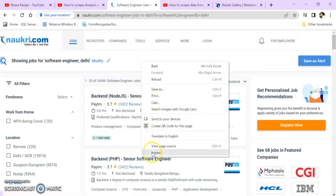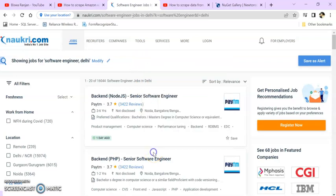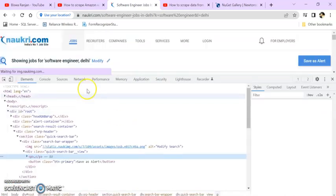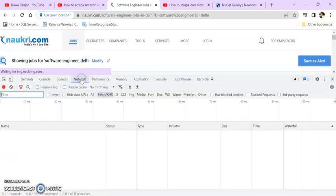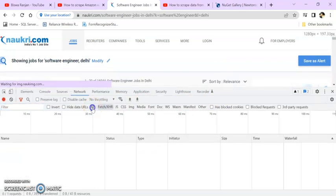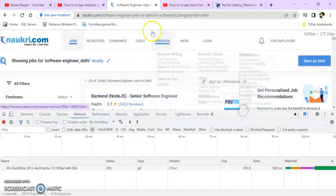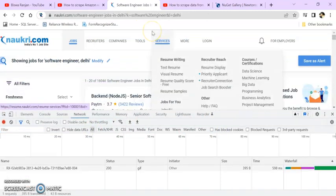You can see these records are coming. So how to get these records? Let's go to the developer tool. Right-click on the browser, click on inspect, and go to the network option. Just refresh the page first.